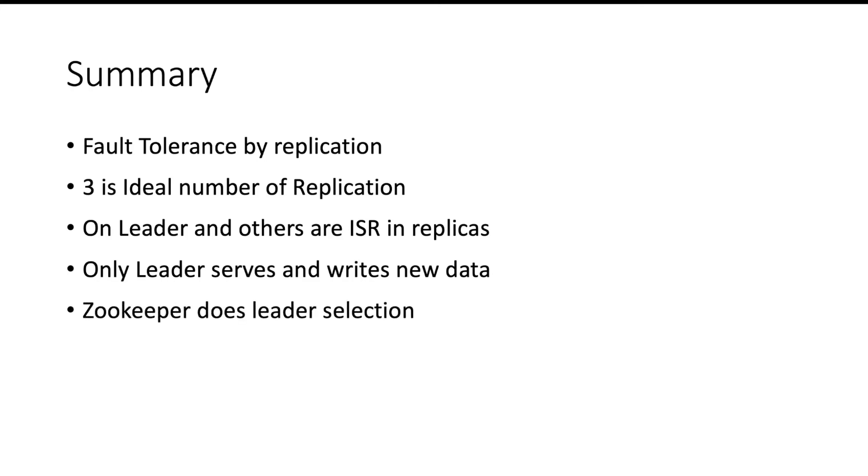Zookeeper helps us decide who is going to be the leader of all the replicas. In the next video we will talk about consumer and consumer group. Thank you and please subscribe to my channel.